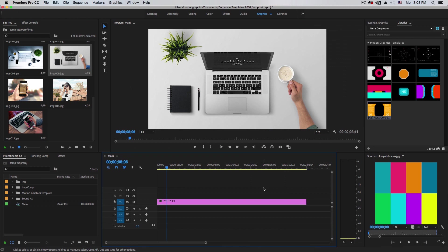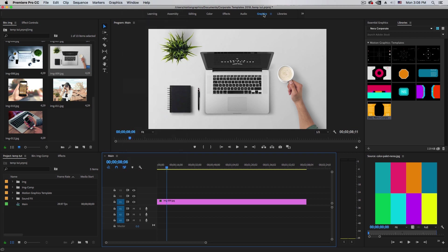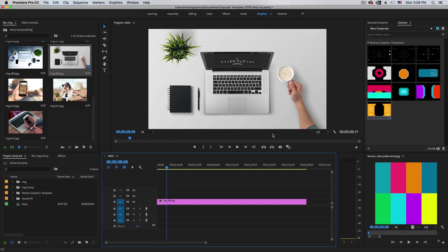This is my Premiere Pro 2018. I have a little bit different workspace than yours. I have the graphic workspace open. In case you don't have this, go to the Window menu and make sure the Essential Graphics panel is checked. If you're using 2018, just click the graphic workspace and you will have this workspace.